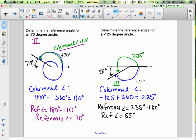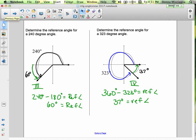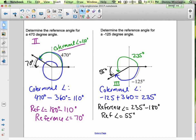So the reference angles were: 60 degrees, 37 degrees, 70 degrees, and 55 degrees. These are the angles that take us back to the axis. All you have to do is either subtract from 180, subtract 180, or subtract from 360 — depending on whether you are in the second, third, or fourth quadrant.